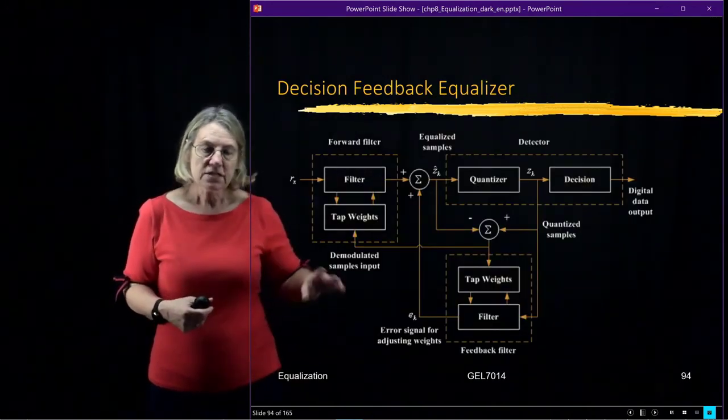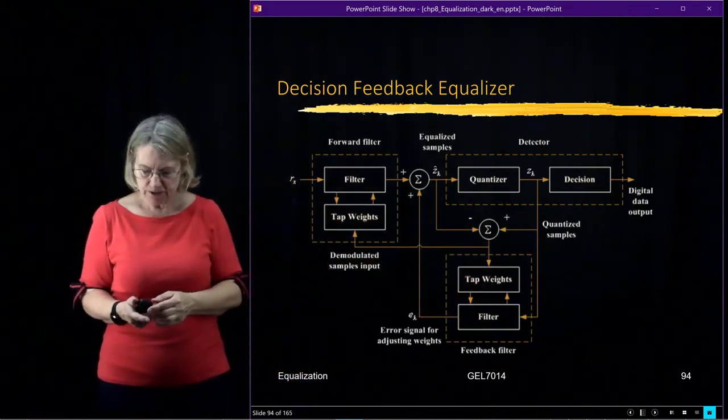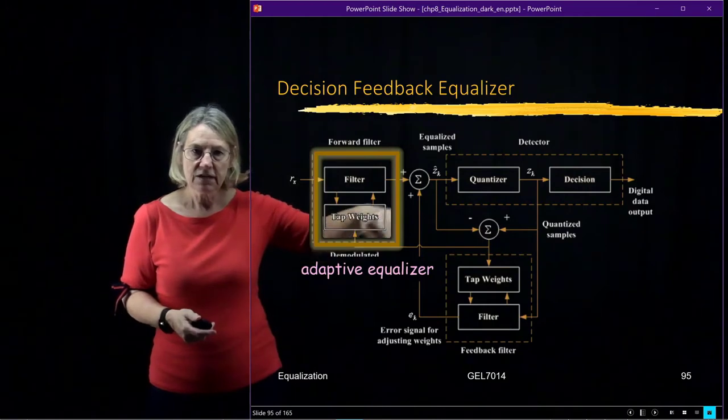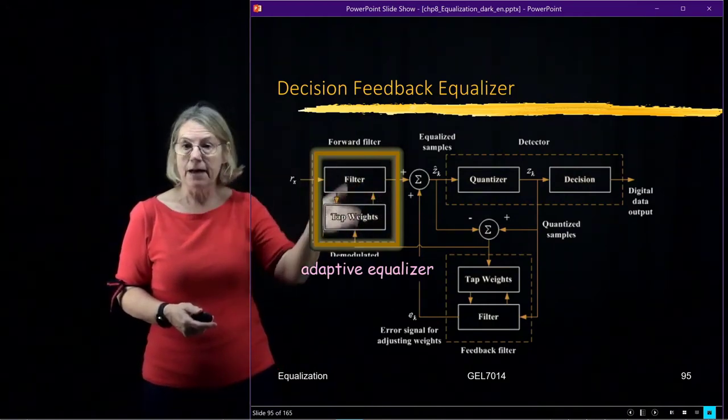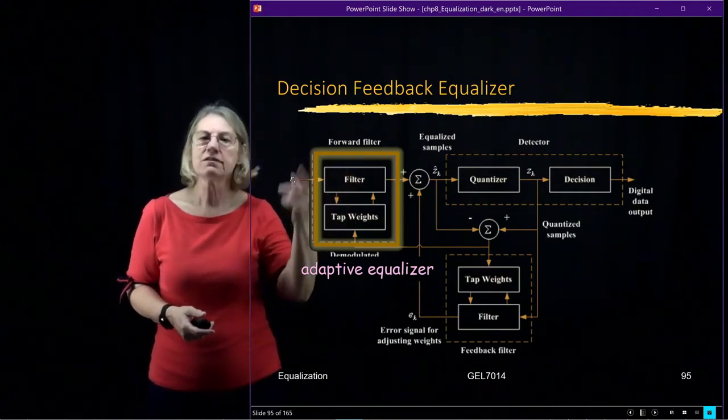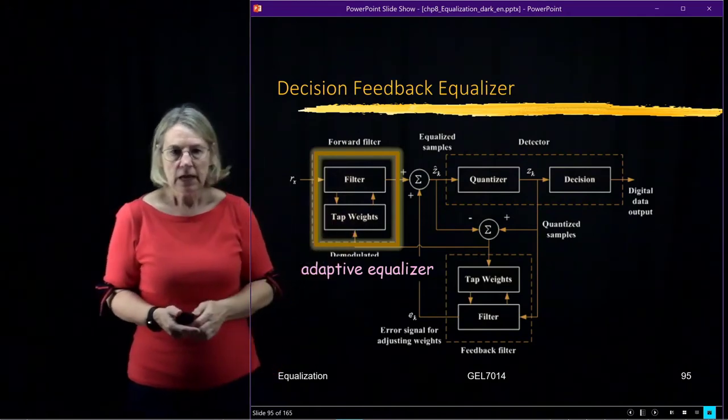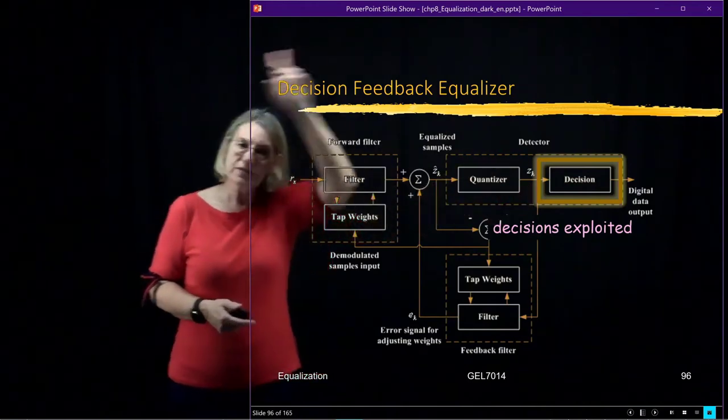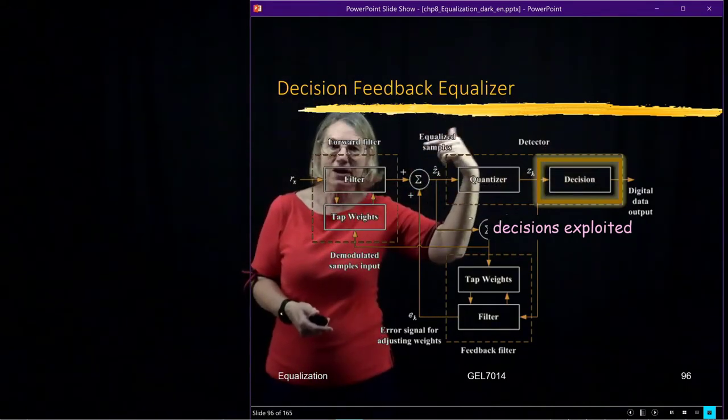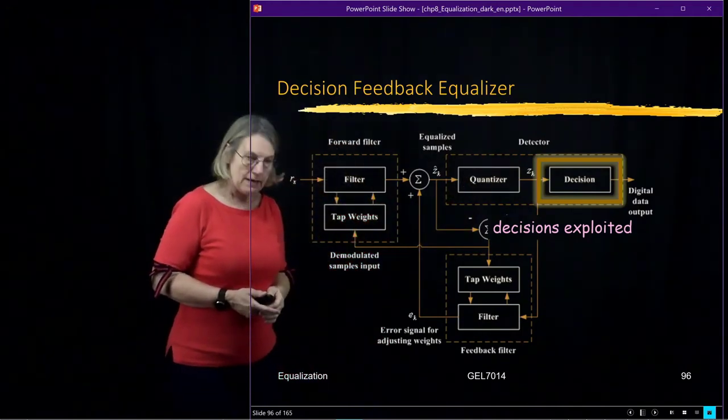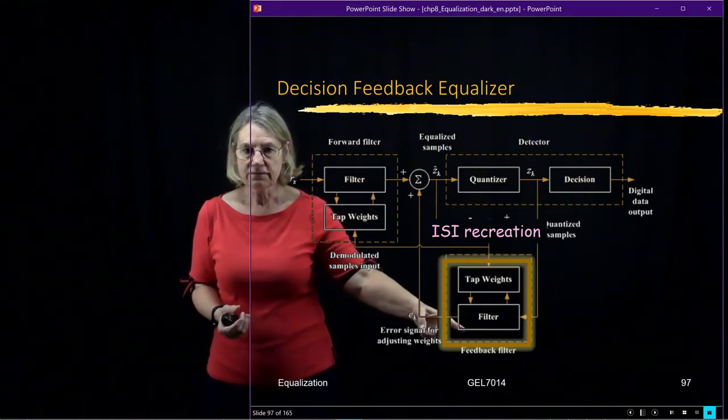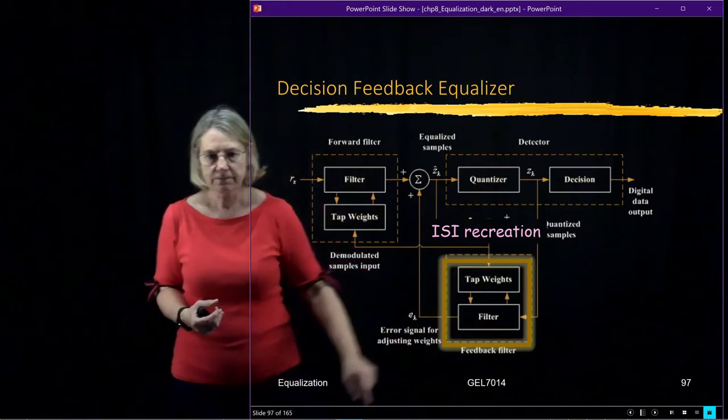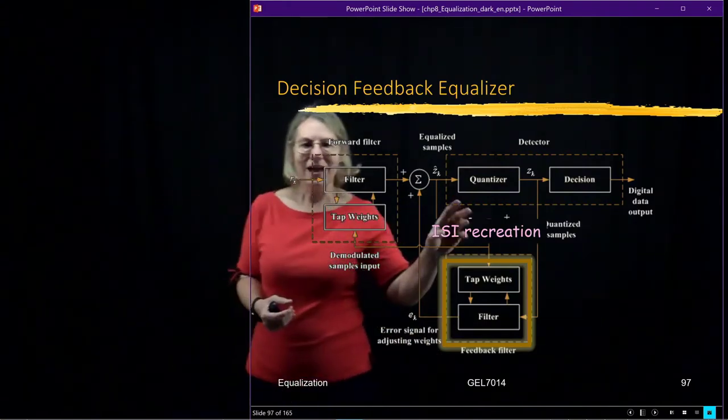So this is the overall form of the decision feedback equalizer. And we'll start with this section over here which is called the forward filter. And this is basically the adaptive equalizer. So I have an equalizer filter, and the tap weights are being updated continuously. I also have a place where the decisions are being made. Just like with the decision-directed, I'm going to reuse them. But the way that I reuse them is different in the decision feedback equalizer. And in this case, when I use them, I'm going to have a second filter. And down here is the second filter which we call the feedback filter. And this is where I'm recreating the ISI.